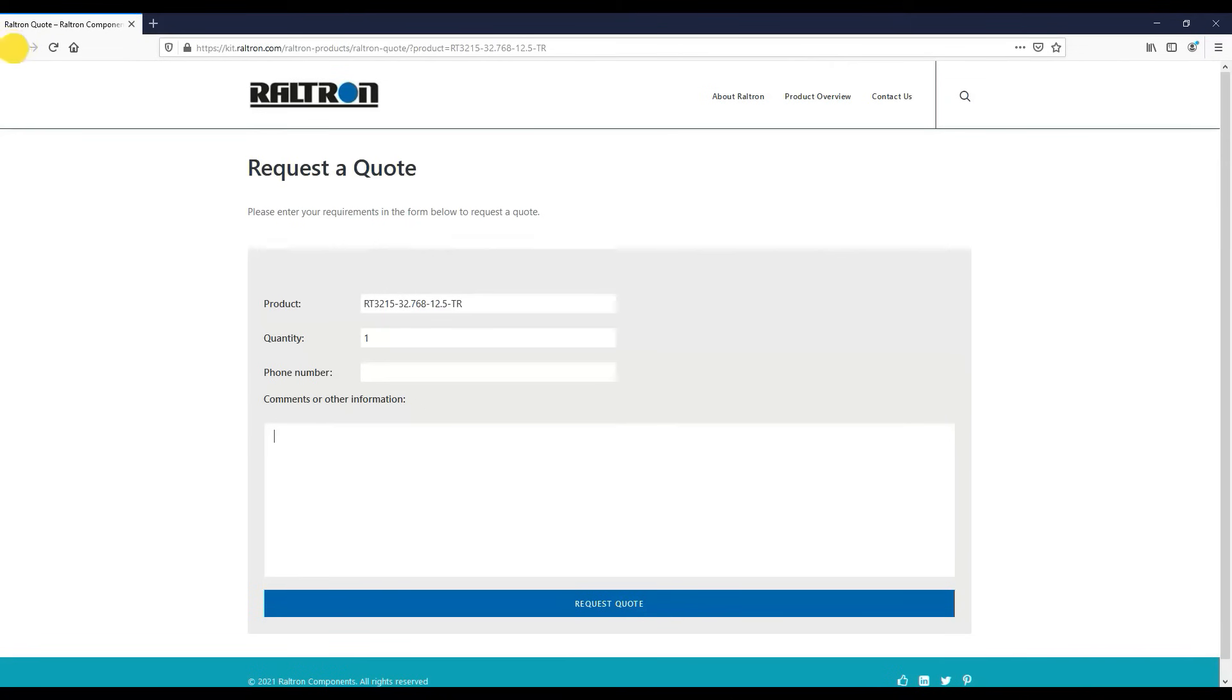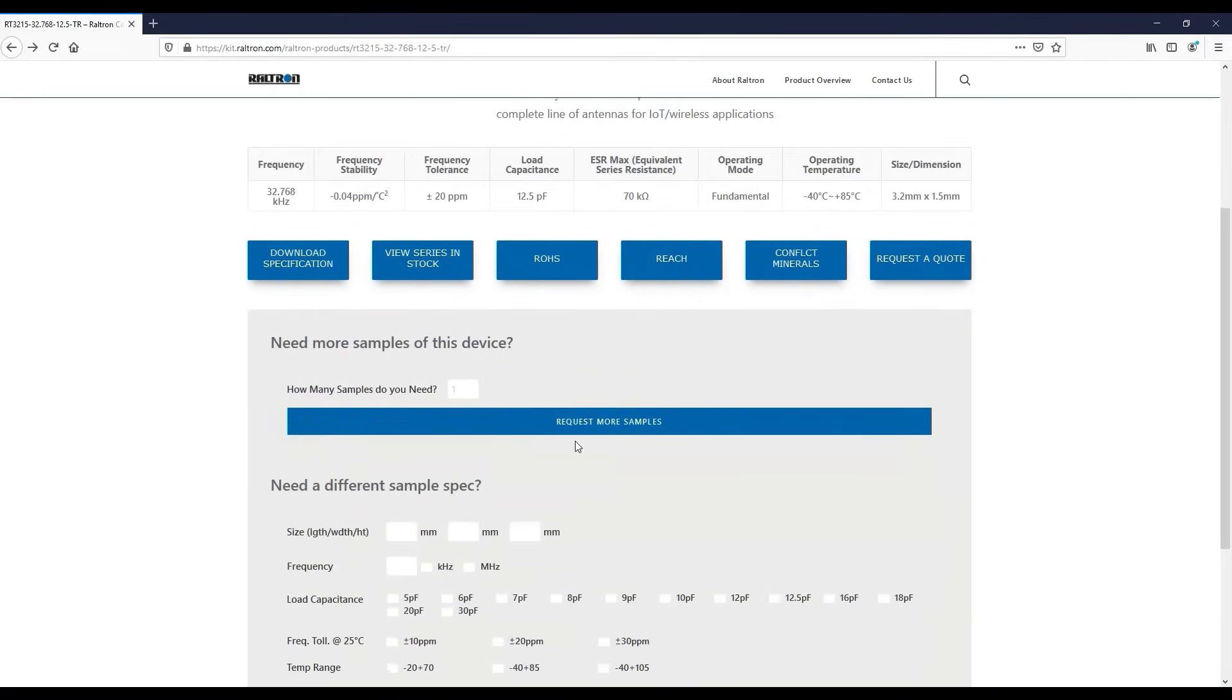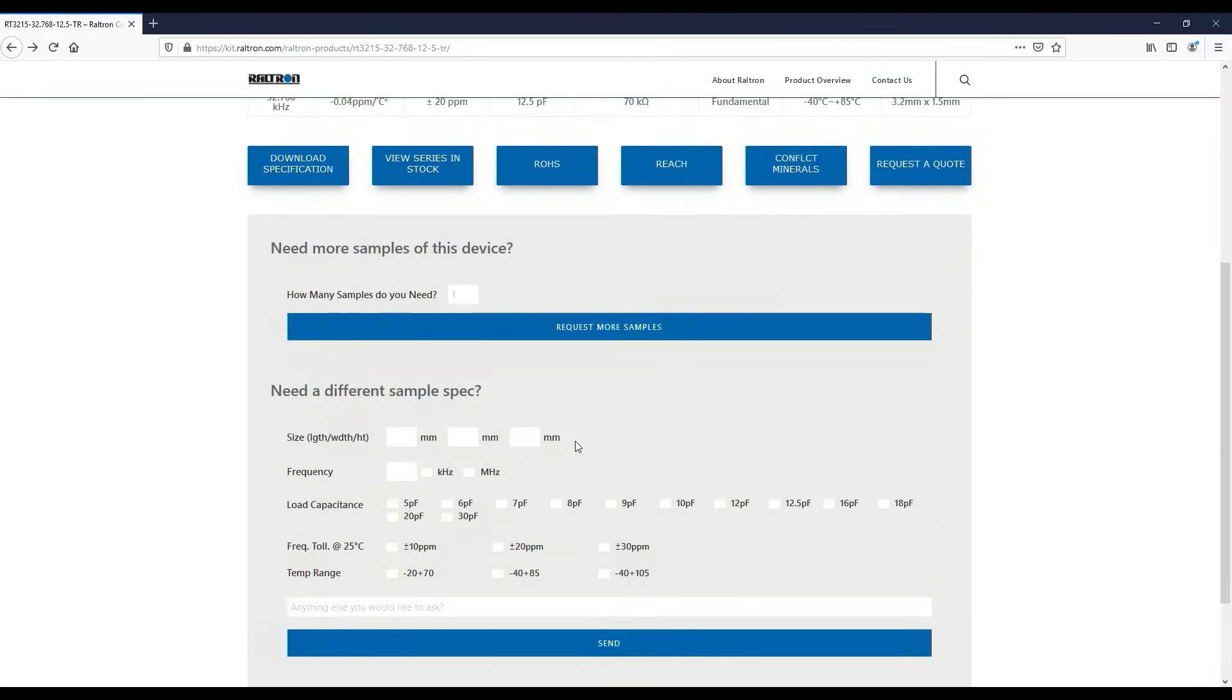If you'd like to replenish your samples, type in the quantity you need, then click request more samples. Raltron or our distribution partner will send you replacements free of charge.